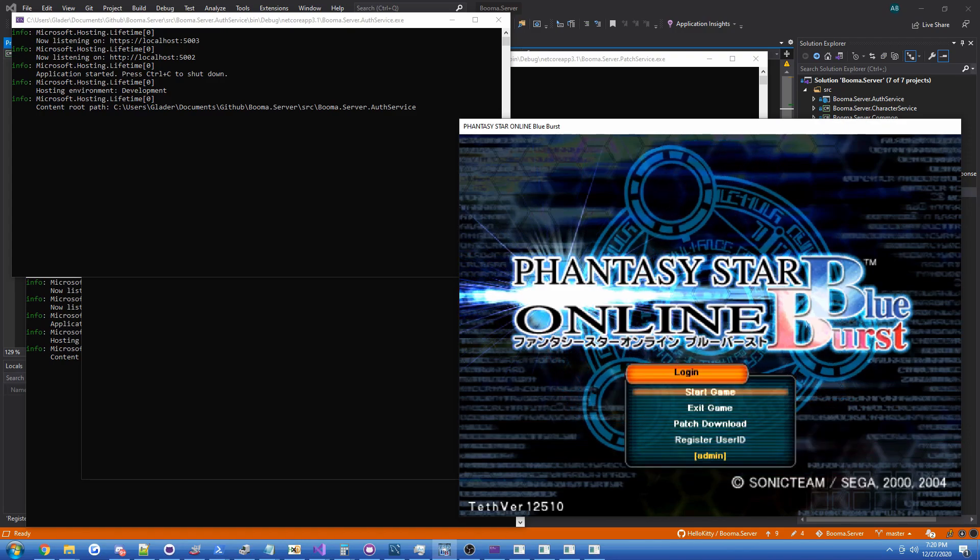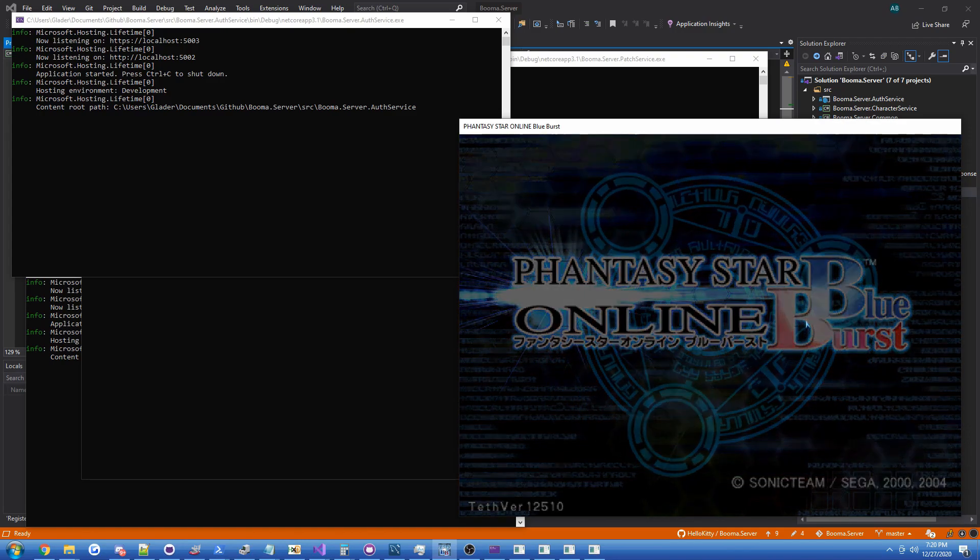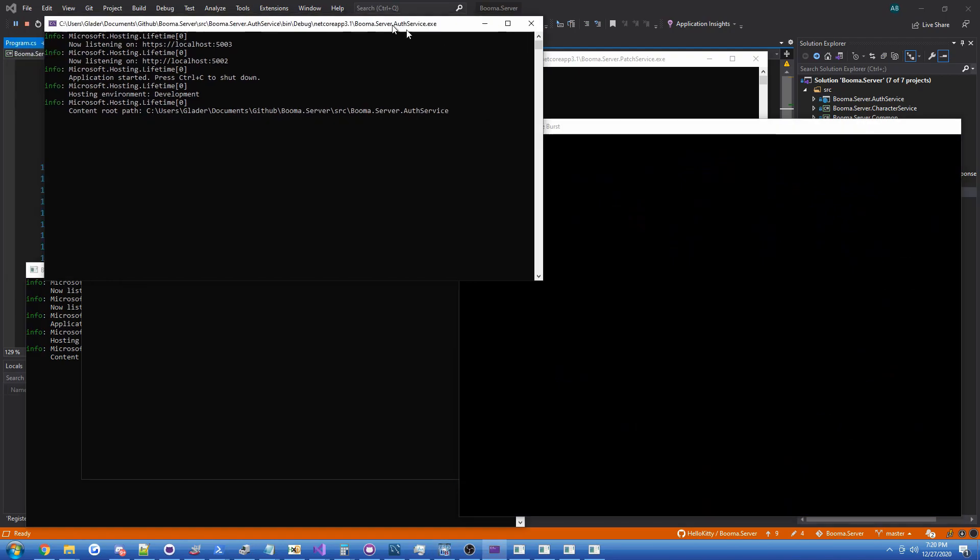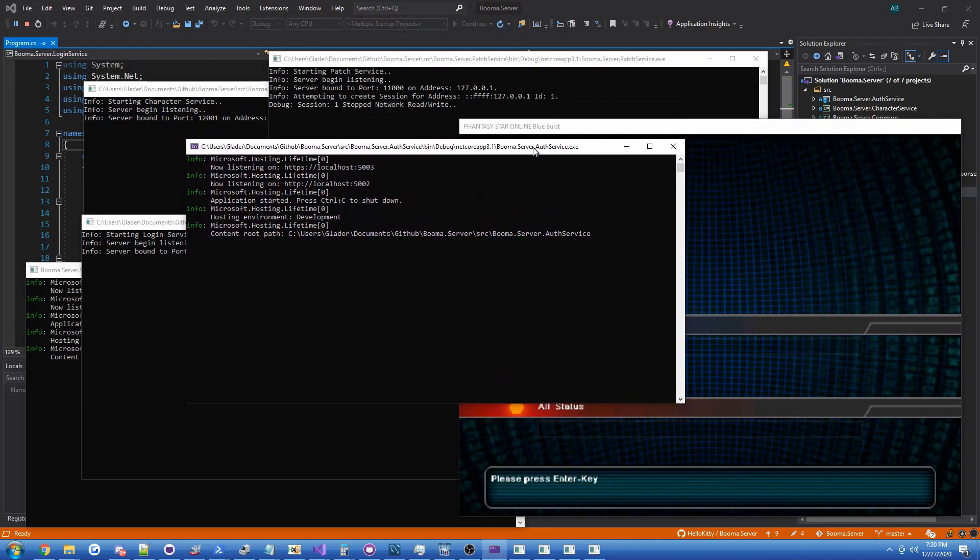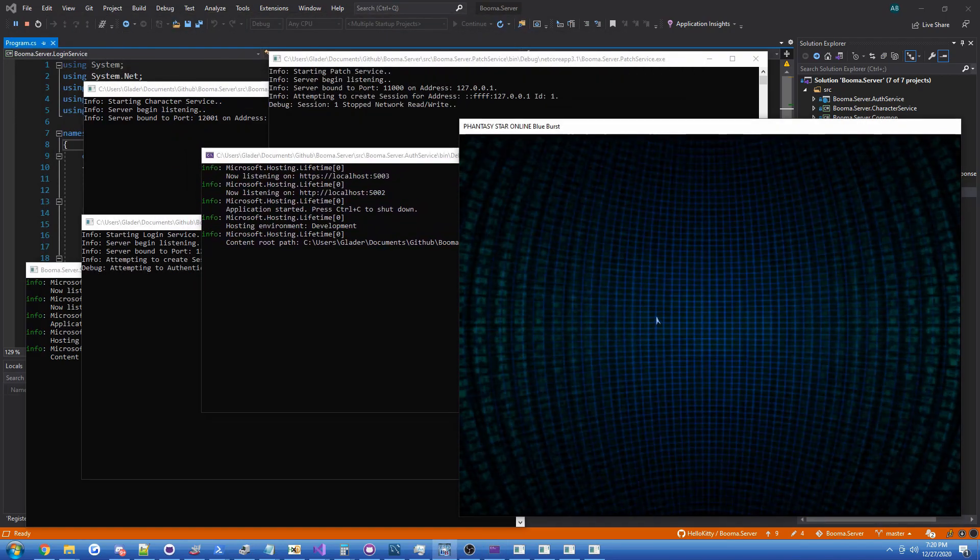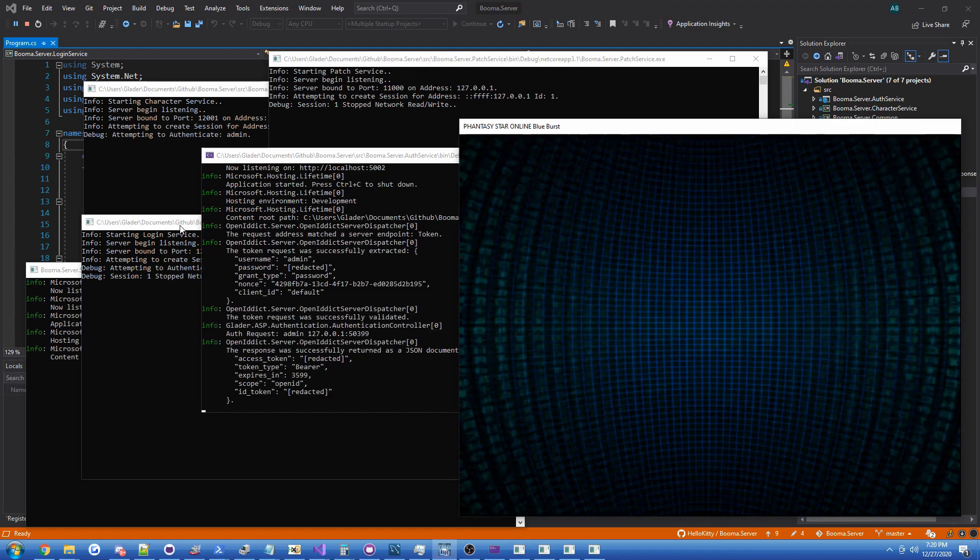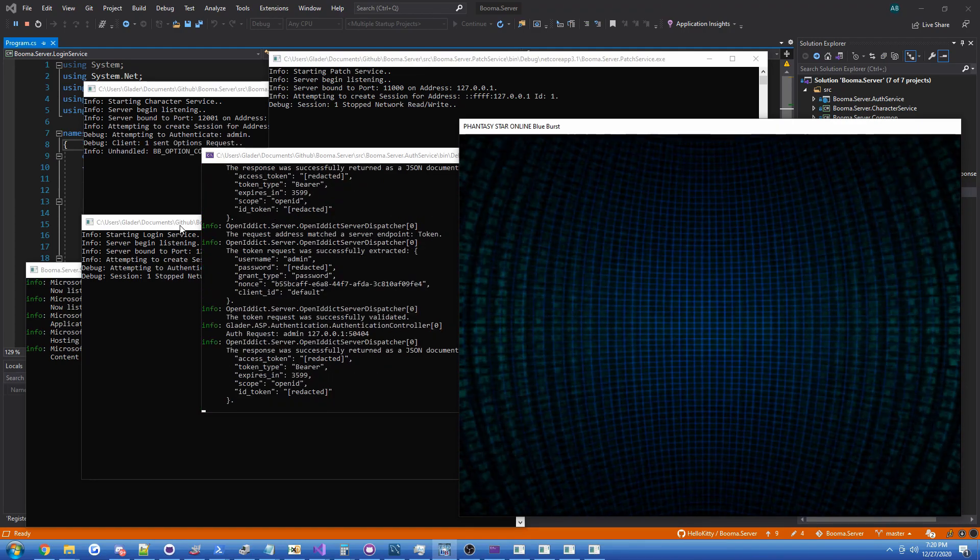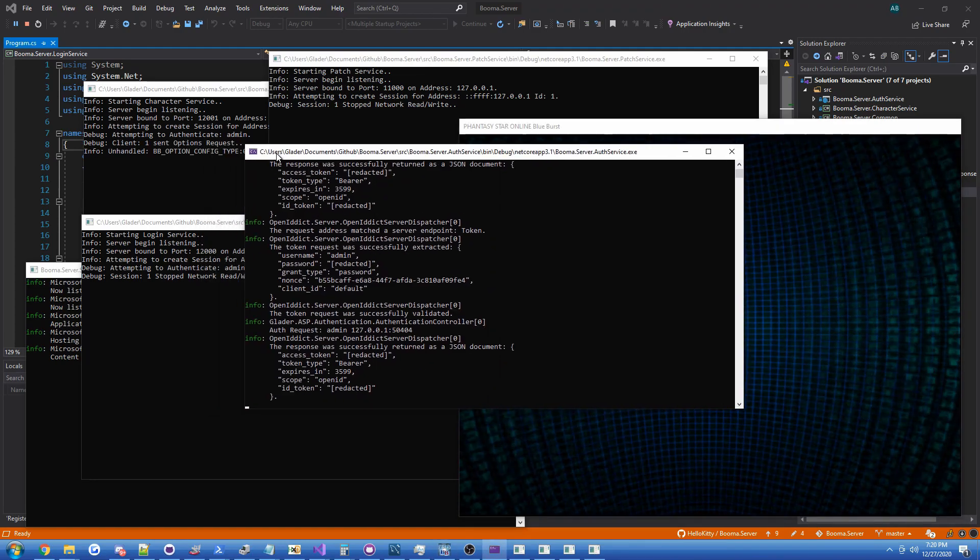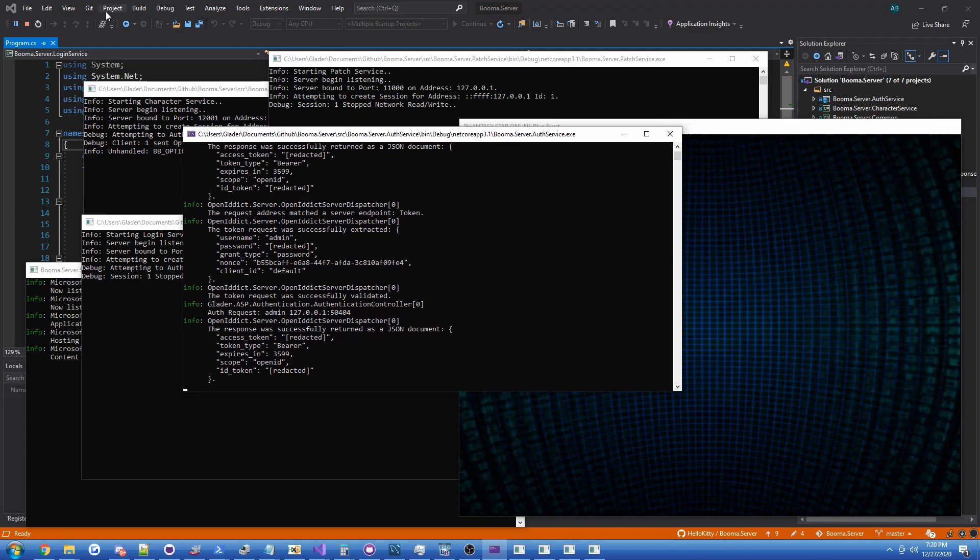Let's just go ahead and log in. And you should see some of these services will actually start doing something. There we go! We've actually successfully authenticated.